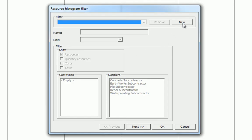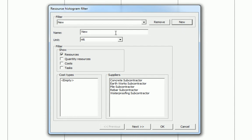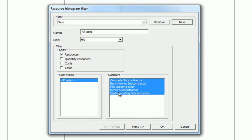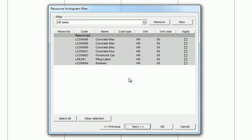We can start by selecting a new filter. In this example, we're going to create an all tasks filter. In this histogram, we're going to use resources as our filter. And knowing that resources are measured in hours, we'll select that rate of unit. We will then need to select an empty cost type to ensure that the data filters correctly. And as we want to see all tasks, we're going to need to select all the suppliers.